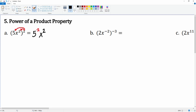Then we have that x squared — now we distribute, so we're going to multiply it by 2. As a result, we have 5 to the second power, which becomes 25, and x to the 2 times 2 becomes x to the 4th. That would be the complete answer.